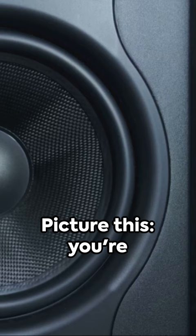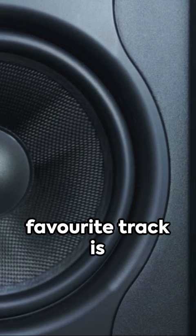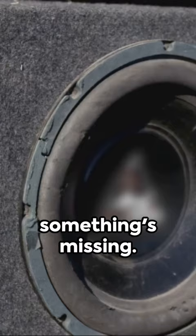Picture this. You're cruising down the open road, your favorite track is playing, but something's missing. That's right, it's the bass.